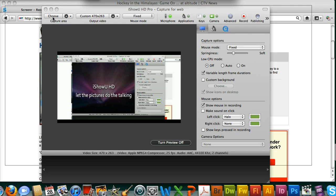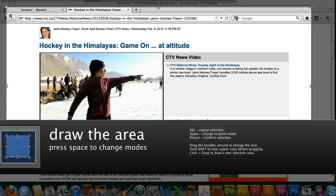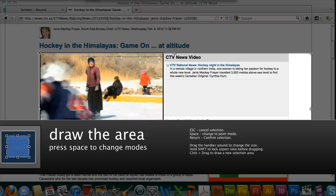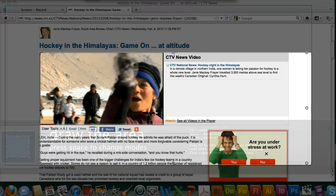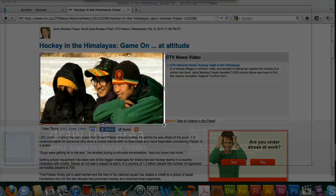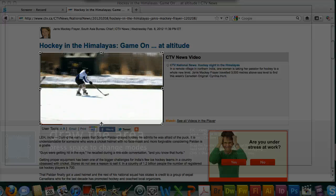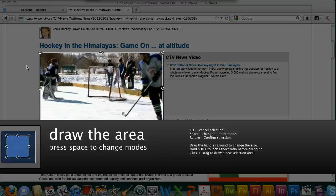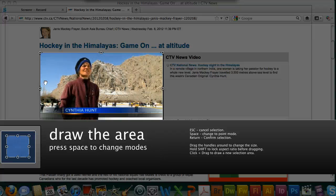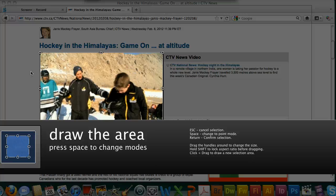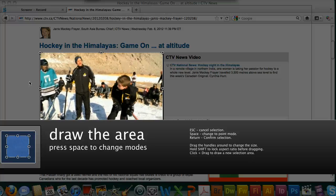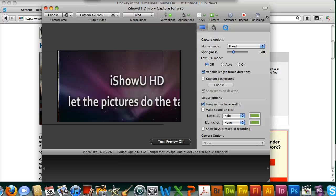Now we're going to tell it where to actually record. Click on the choose button and you'll get these little bezier handles — put them directly over top of the video. We want to try to get rid of any of the white and black bits around there as well as any watermarks. Remember, while it's recording, anything that hovers in this area — like our mouse, or if we bring another window over top — the software will record exactly what is in that rectangle.